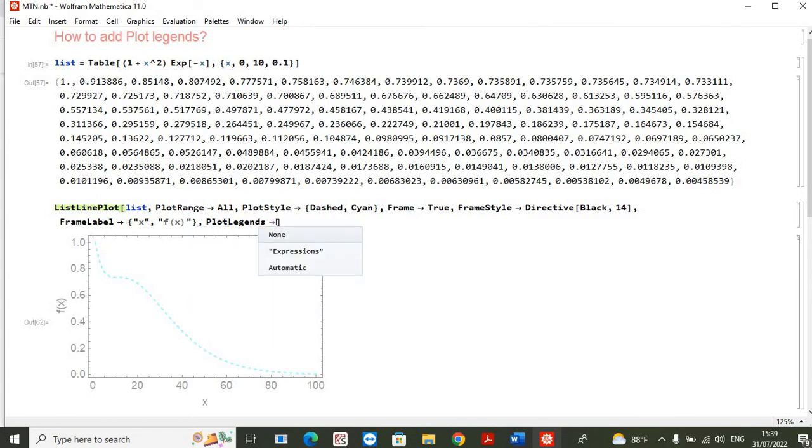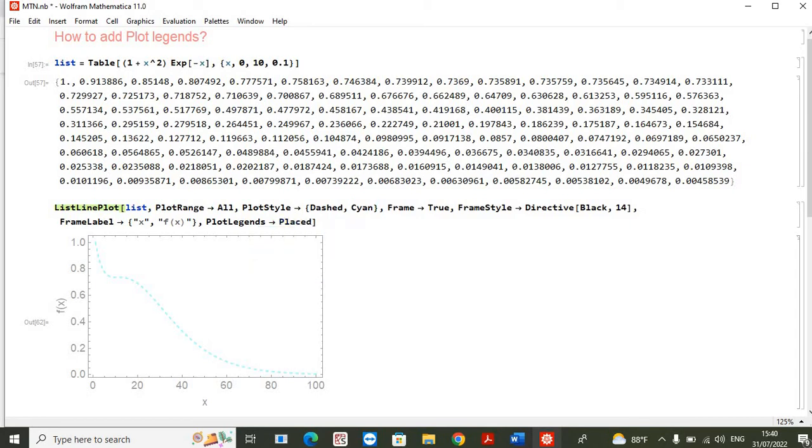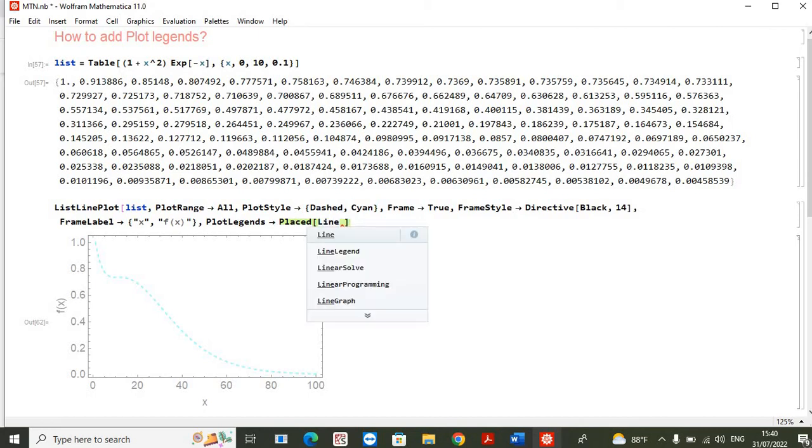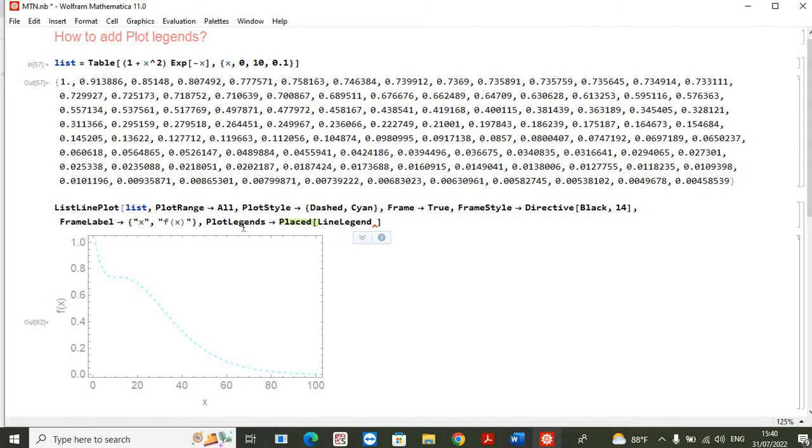Now instead of using these expressions or using selecting this automatic command, I will use a command which is called Placed. And then starting with the square bracket, I will write this as LineLegend. So this is our LineLegend, and then starting with the square bracket.